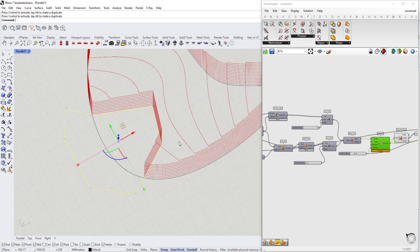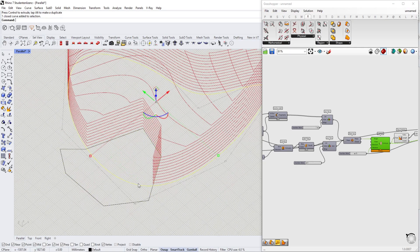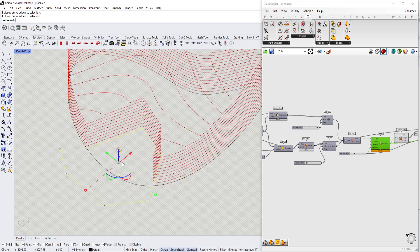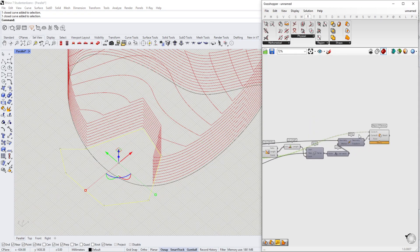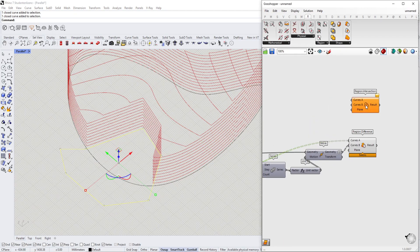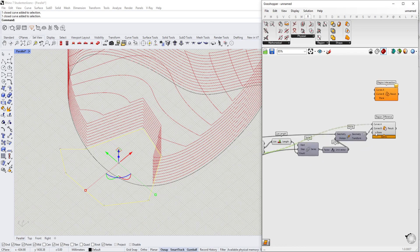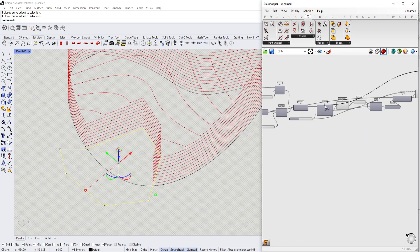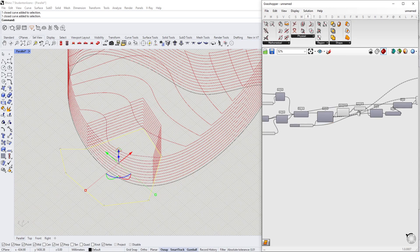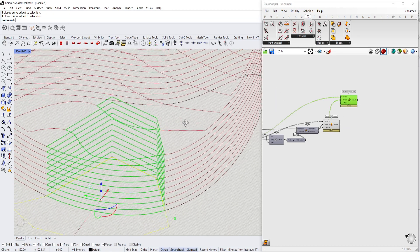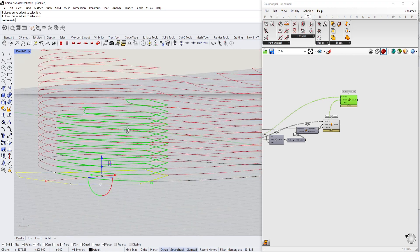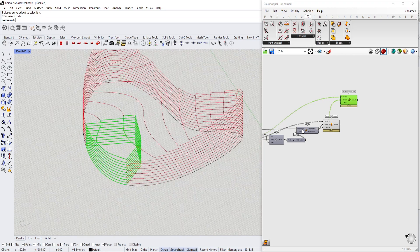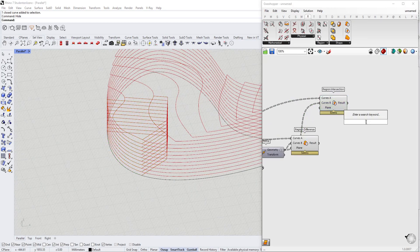Not only that, but we also have the surroundings of our base plate that we want to handle. For this we use a different command — Region Intersection. This gives us the missing puzzle piece, as you can see — very nice. Now we're almost done.